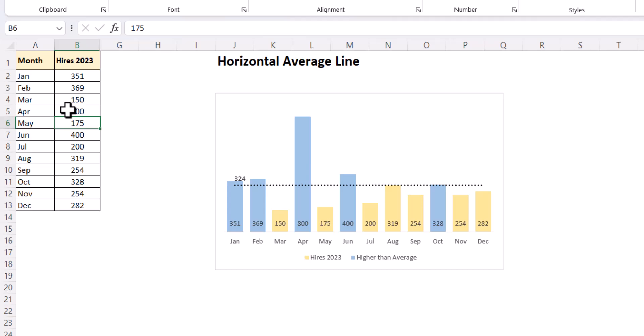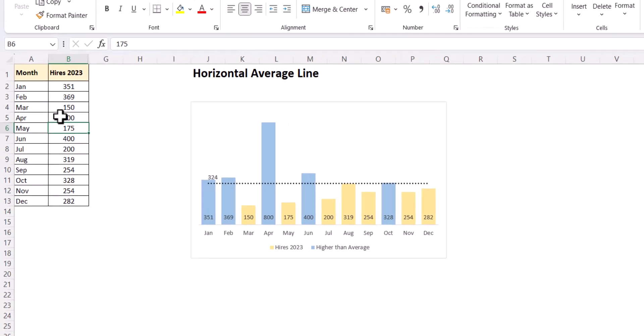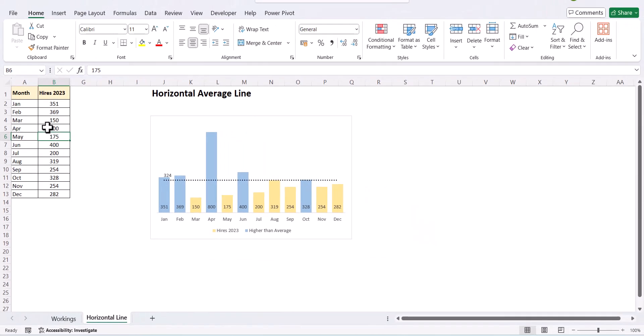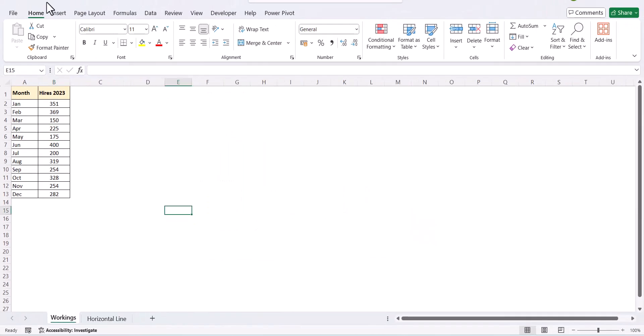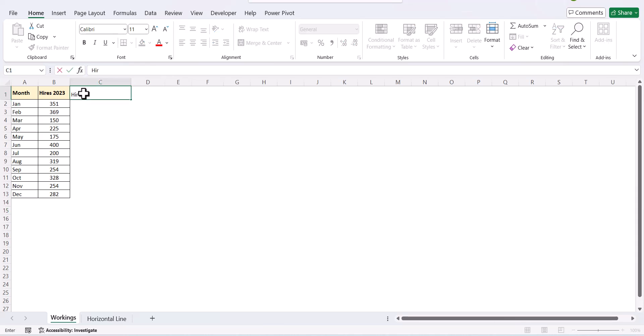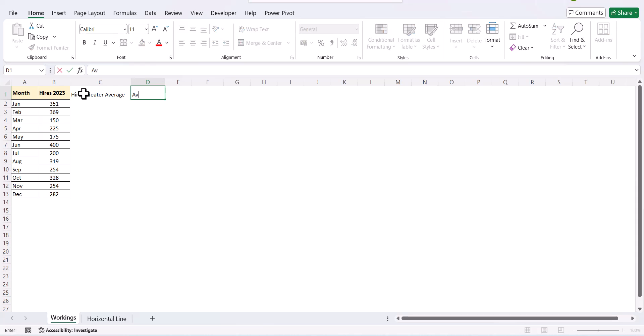So, let's go ahead and create this chart. We need to have two helper columns which says highest greater than average.